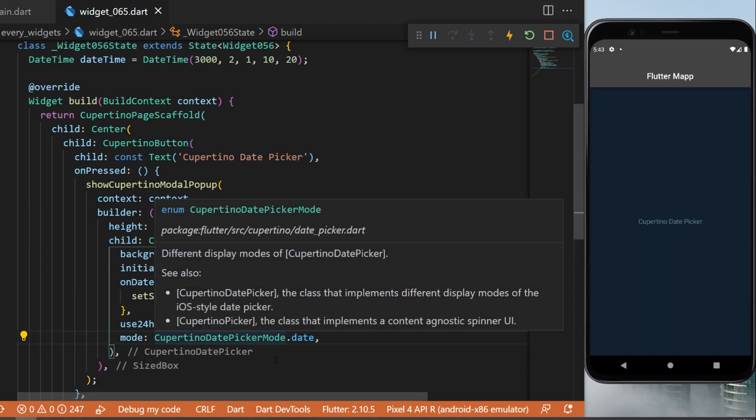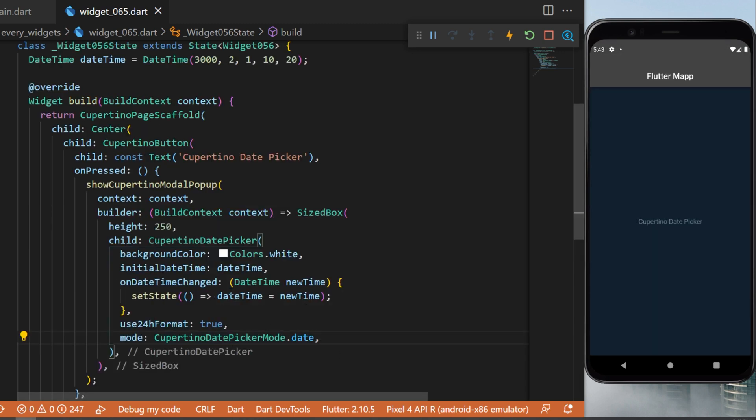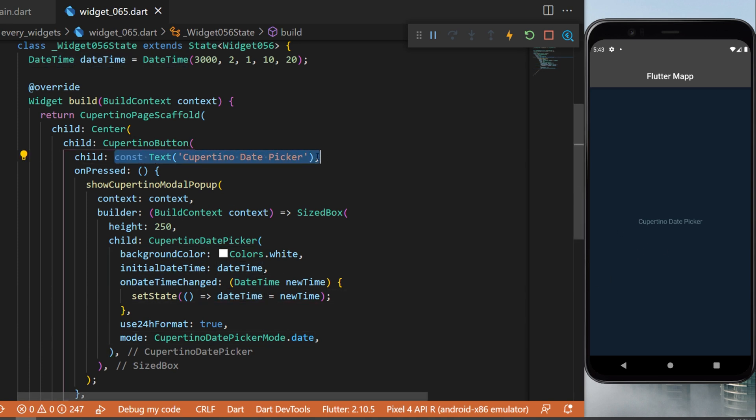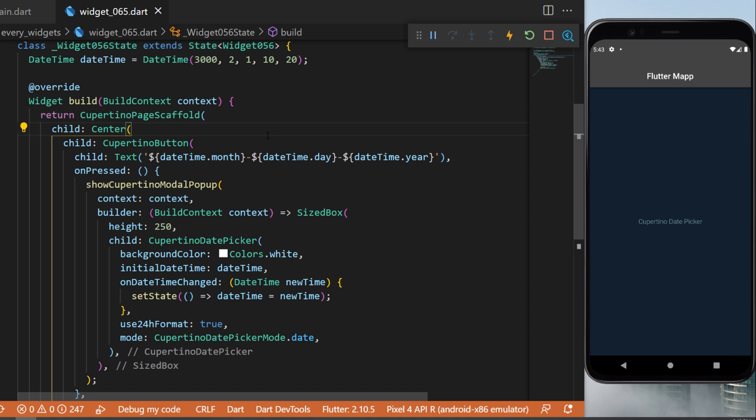And if you want to display the date time on the screen, you can change the current text widget by something like this and you will have the current selected date on the screen.